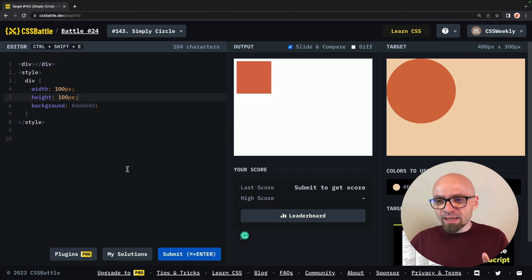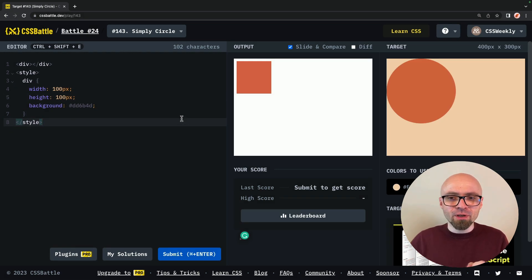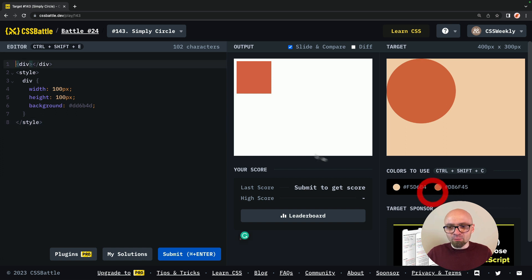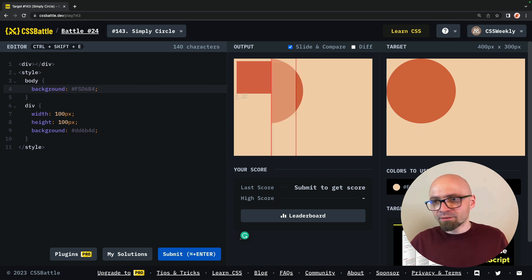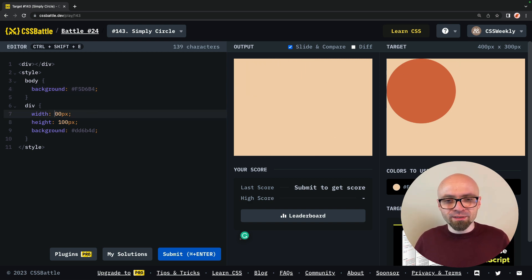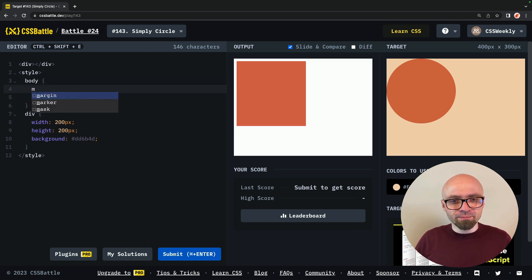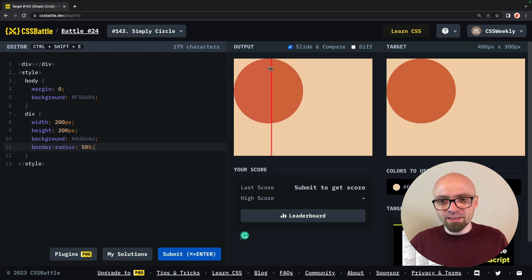Let's start with the first battle, challenge 143. I'll remove the comment here. For this battle, all we need to do is create this circle. This seems like a really straightforward challenge — all we need to do is remove the margin from the body, increase the size of this particular object, and add border-radius to this rectangle. I'll add a background to the body, increase the size — this looks like it's 50% of the viewport, which is going to be 400 pixels, so the size should be 200 pixels. Let's also remove margin on the body and add border-radius: 50%.